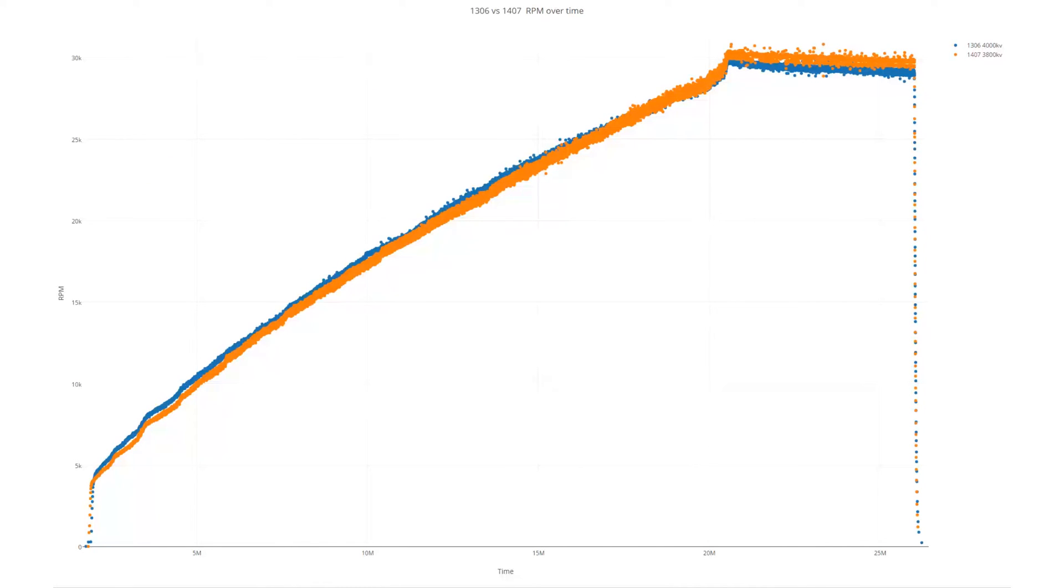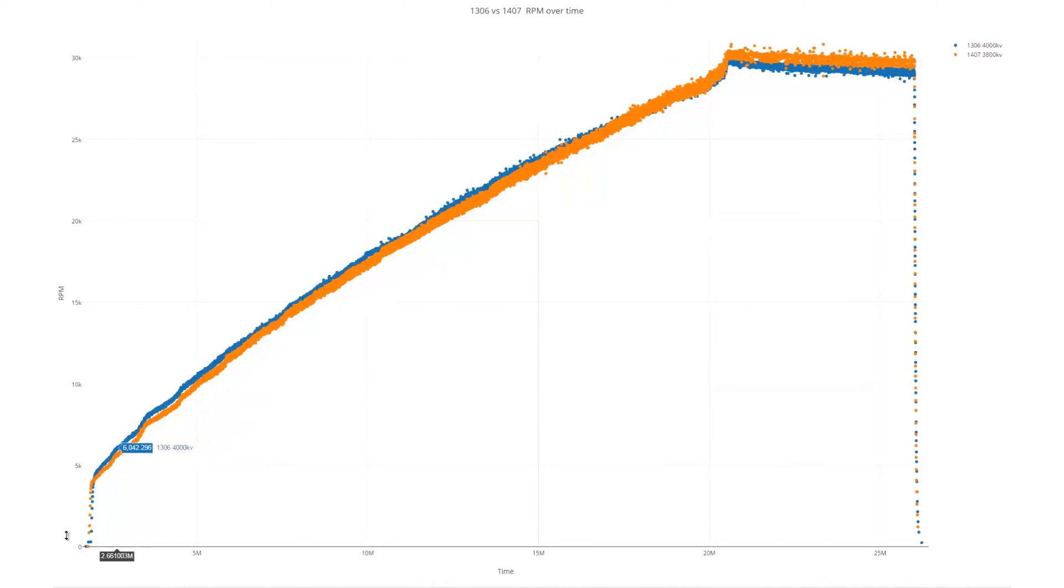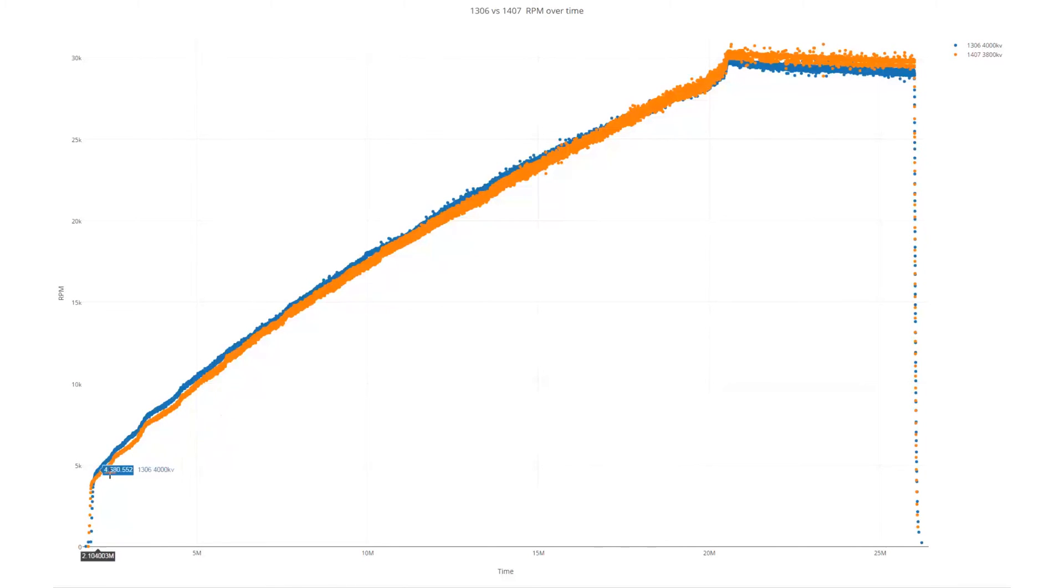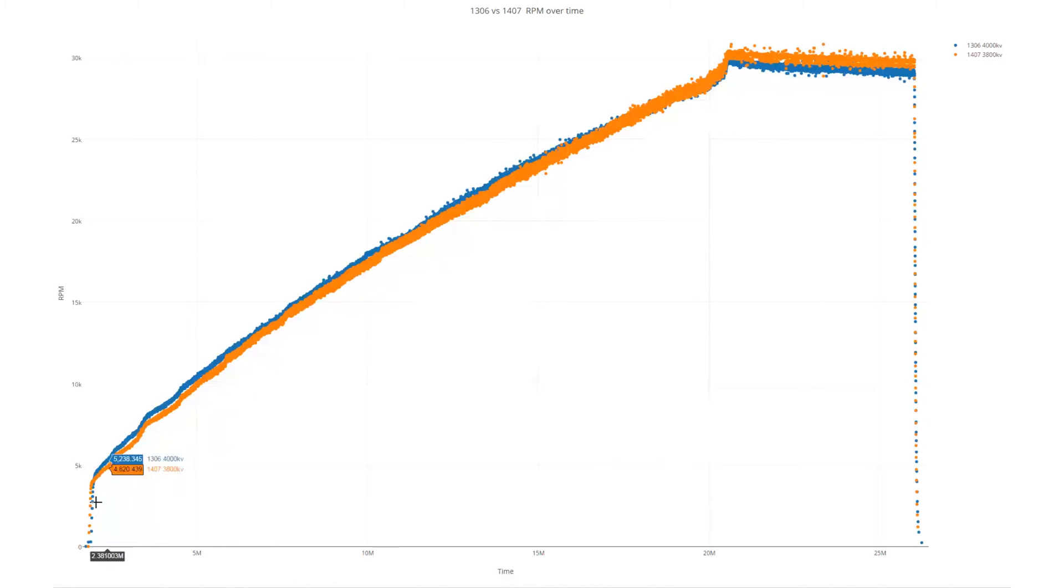This is the rpm over time, so this is the full 25 seconds of the test, and you can see where it starts and ramps up the throttle and switches to full throttle.